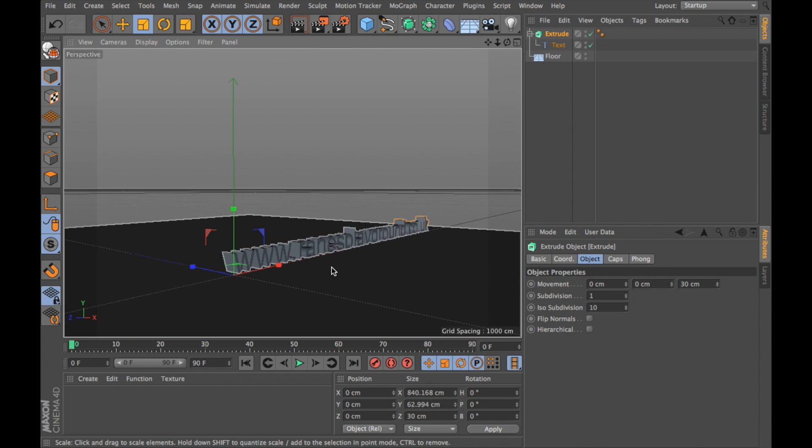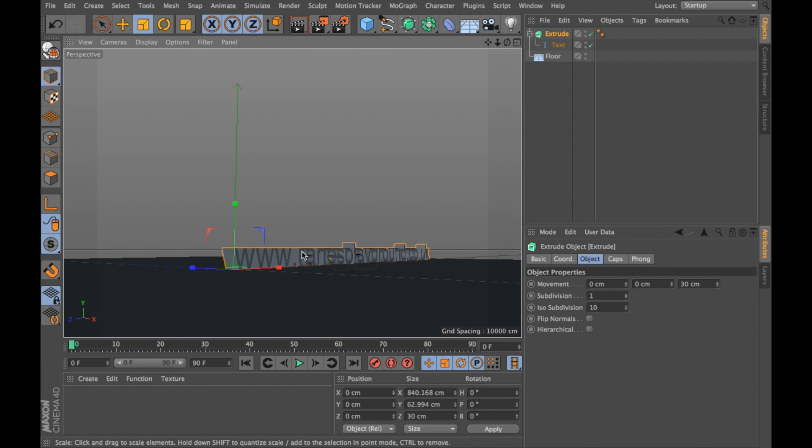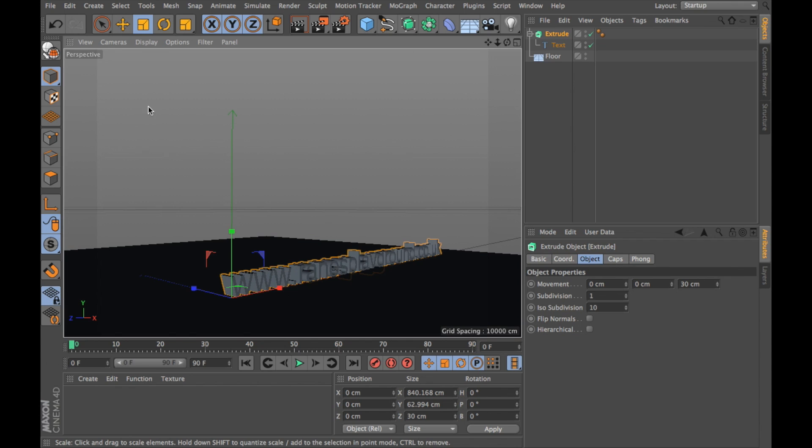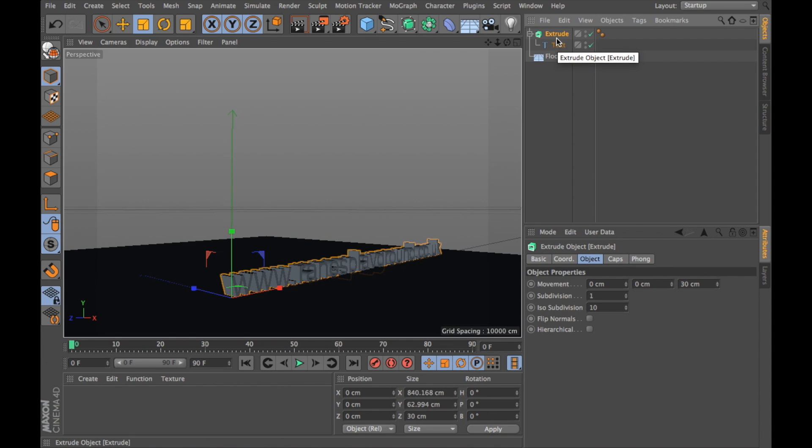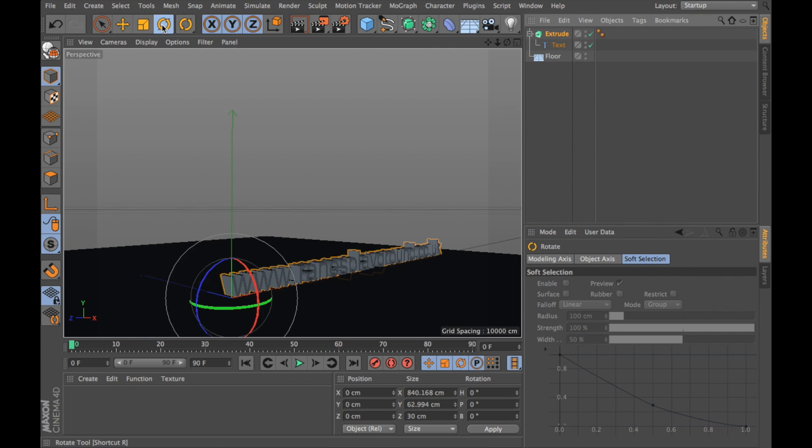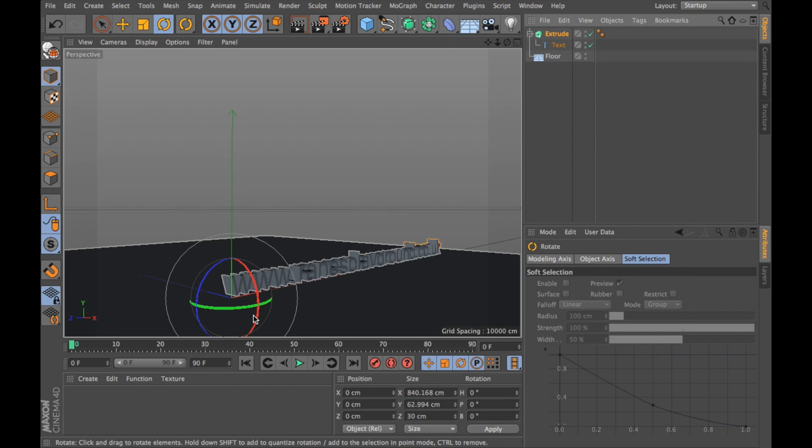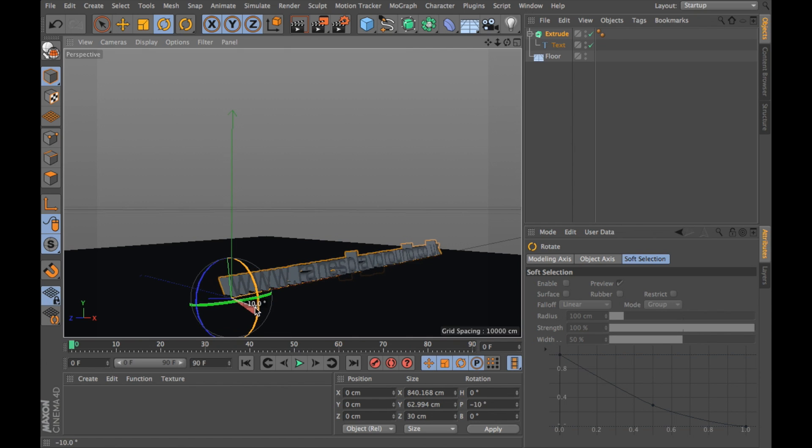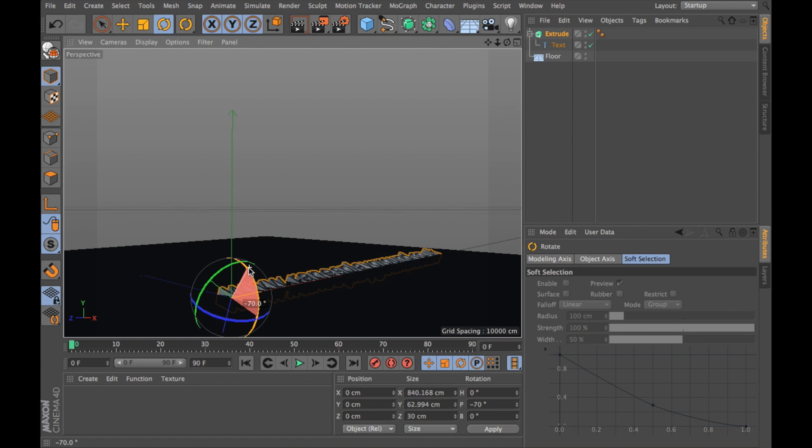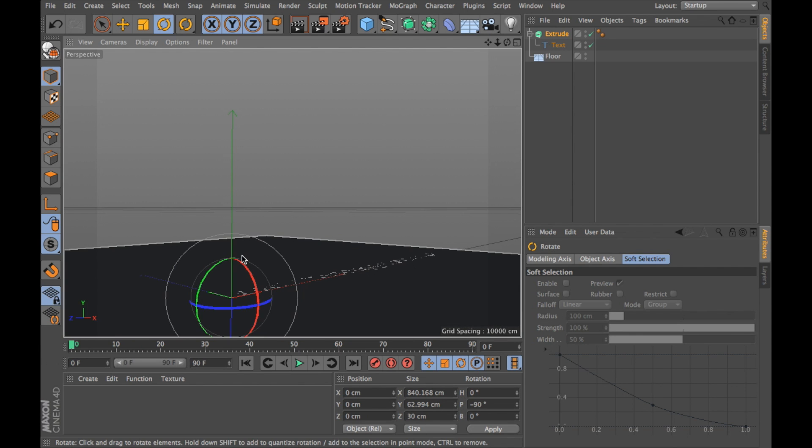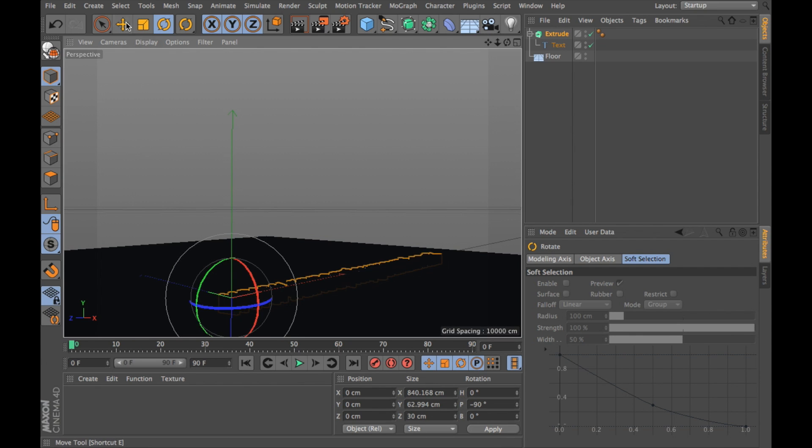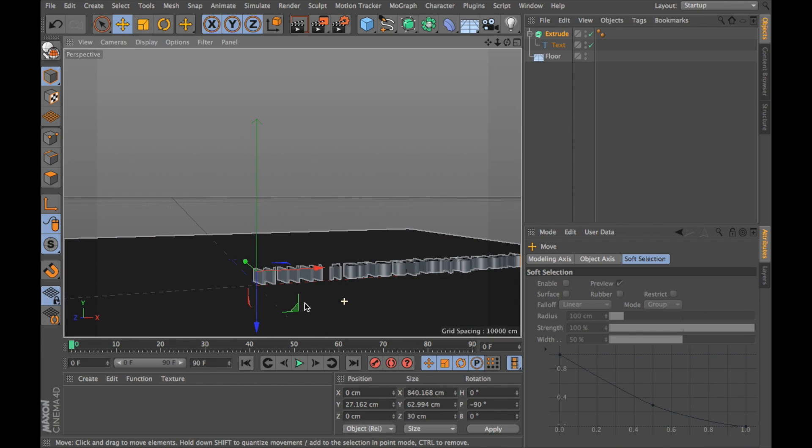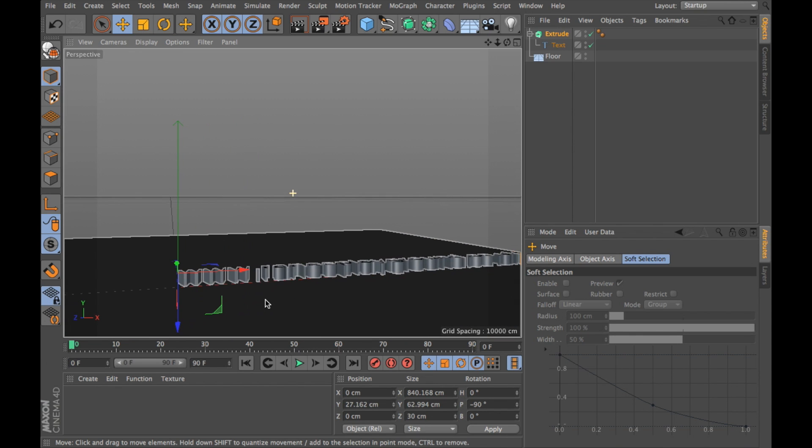Now I want this to be flush with the floor, so what I'm going to do is click on the rotate tool. First make sure that I've clicked on extrude because I want to choose all of these. I'm going to rotate it 90 degrees. I'm going to hold down the shift key in order to rotate it in 10 degree increments. I'm going to click on here and move it up a bit.